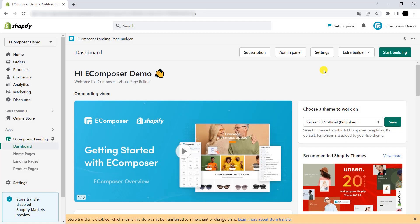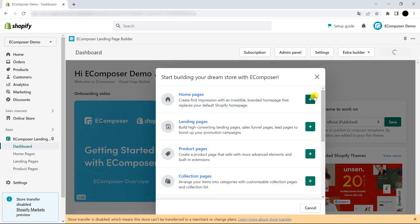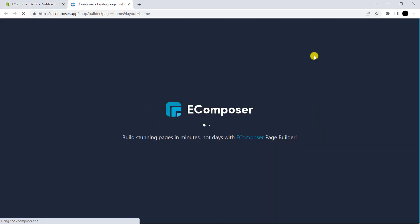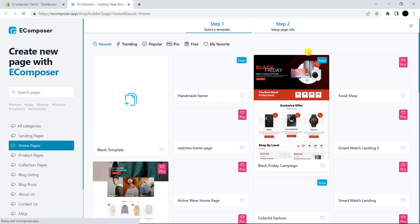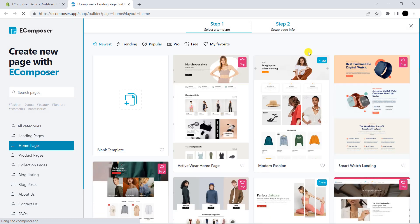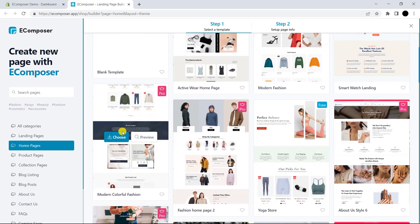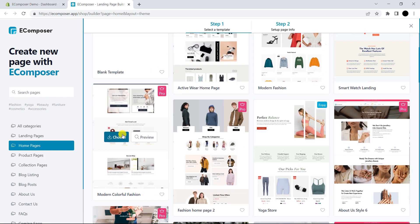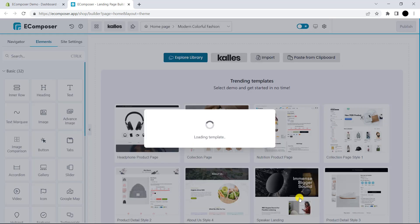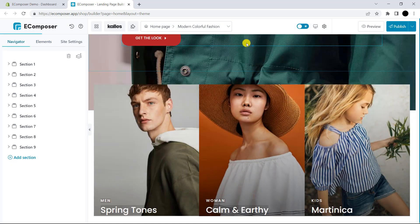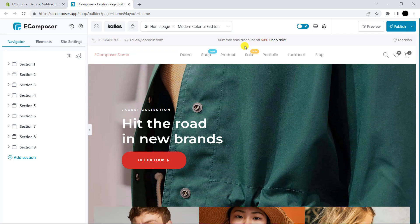Before we start, I have to mention that this extension can be used on all page categories of your Composer. Let's start with the Homepage. Here you can easily see the template library of your Composer, which automatically appears whenever you open the editor. I will choose this template as my favorite template. OK, this is the outcome.